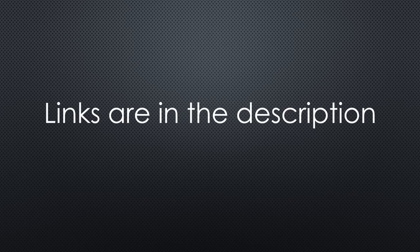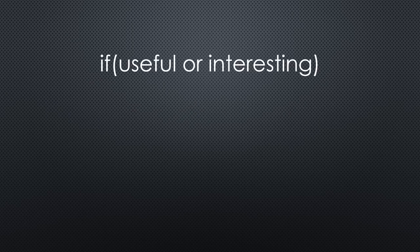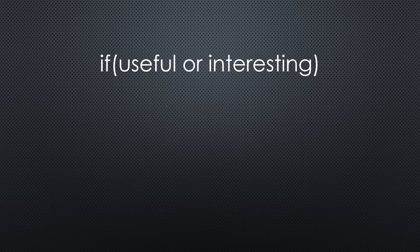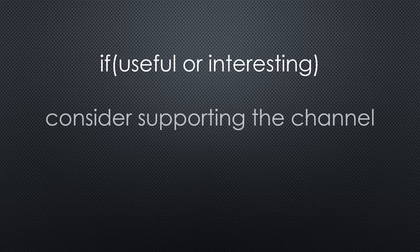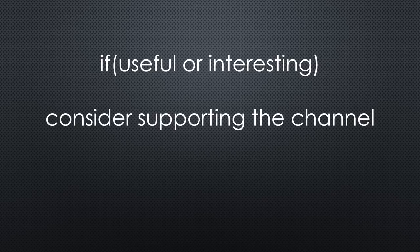As always, you find the relevant links in the description. I hope this video was useful or at least interesting for you. If true, please consider supporting the channel to secure its future existence. Thank you. Bye.